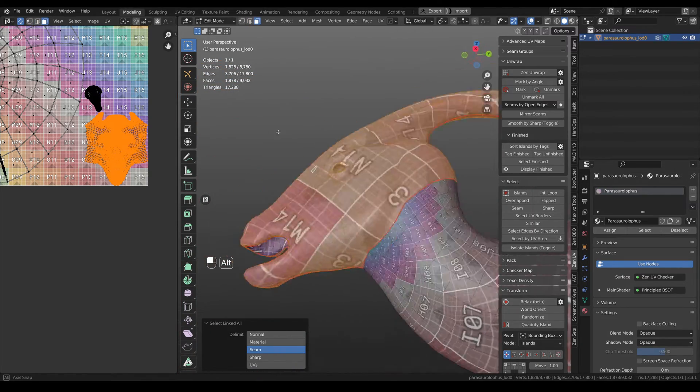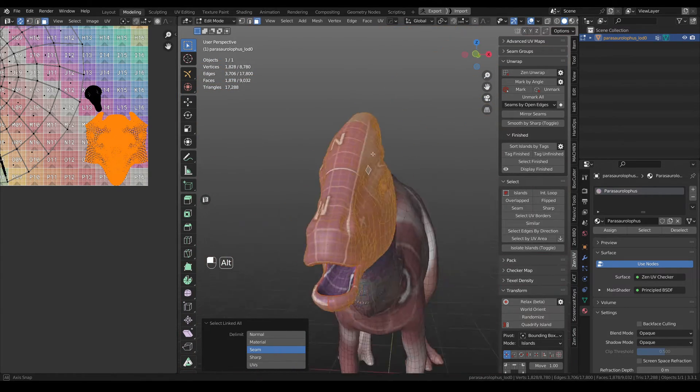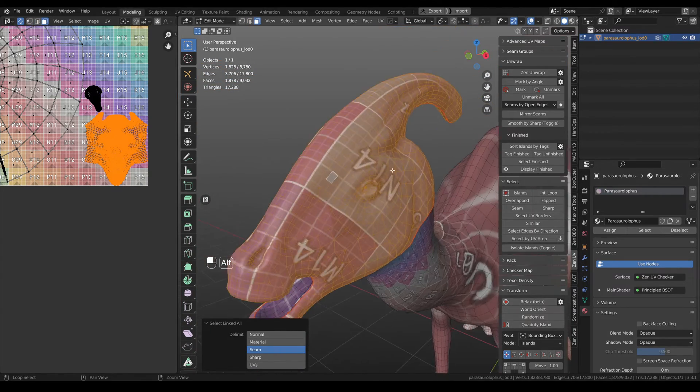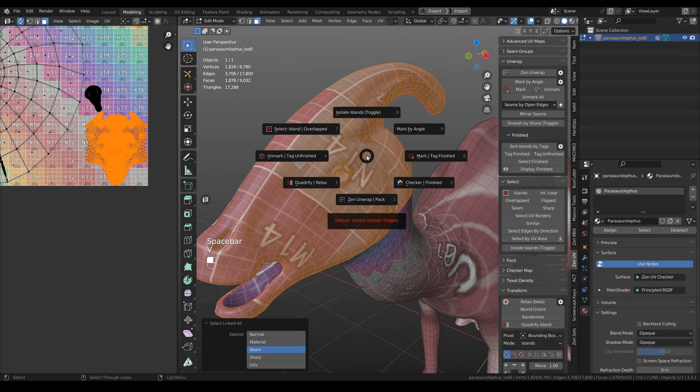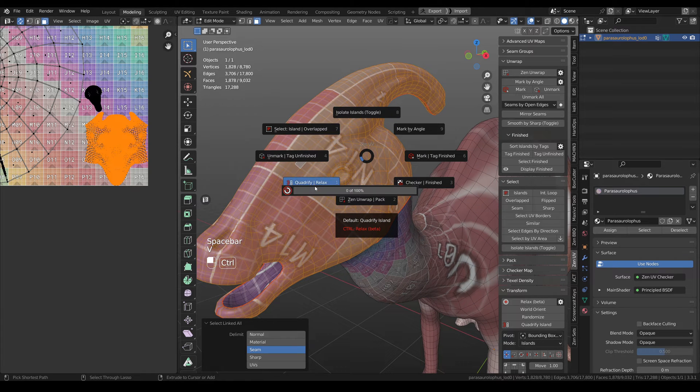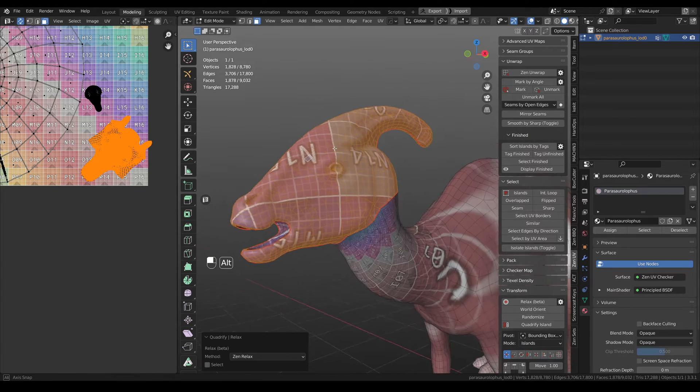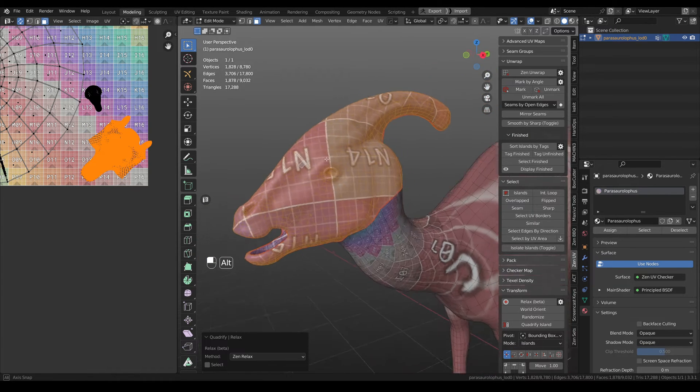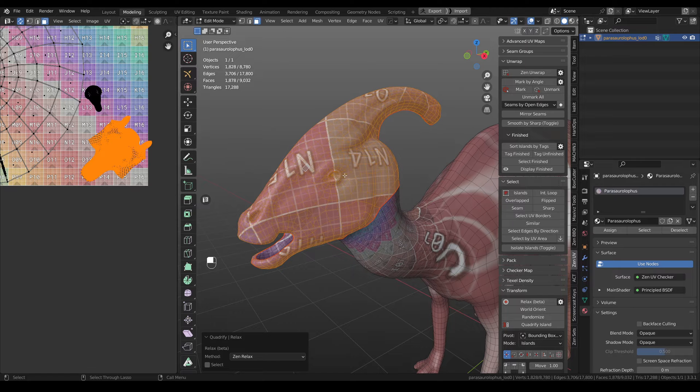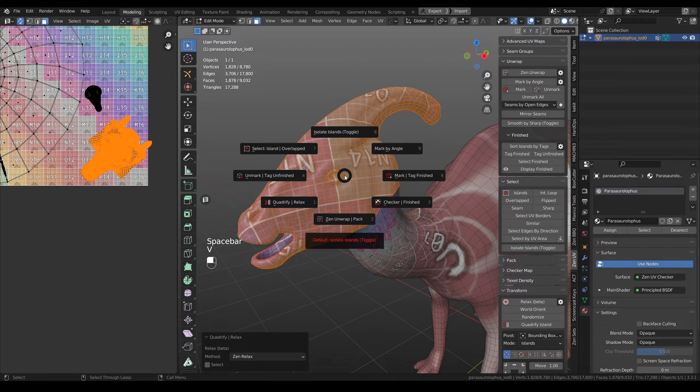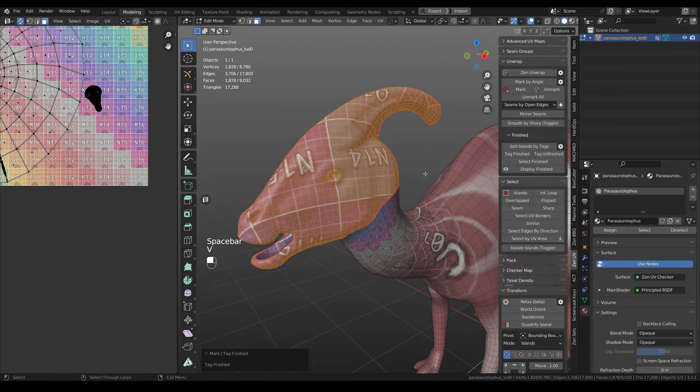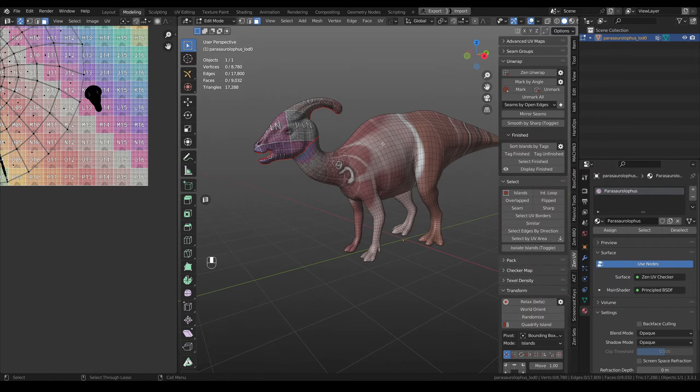That has all the necessary seams, and we just need to relax it. And when the head is relaxed, you just tag it as finished.